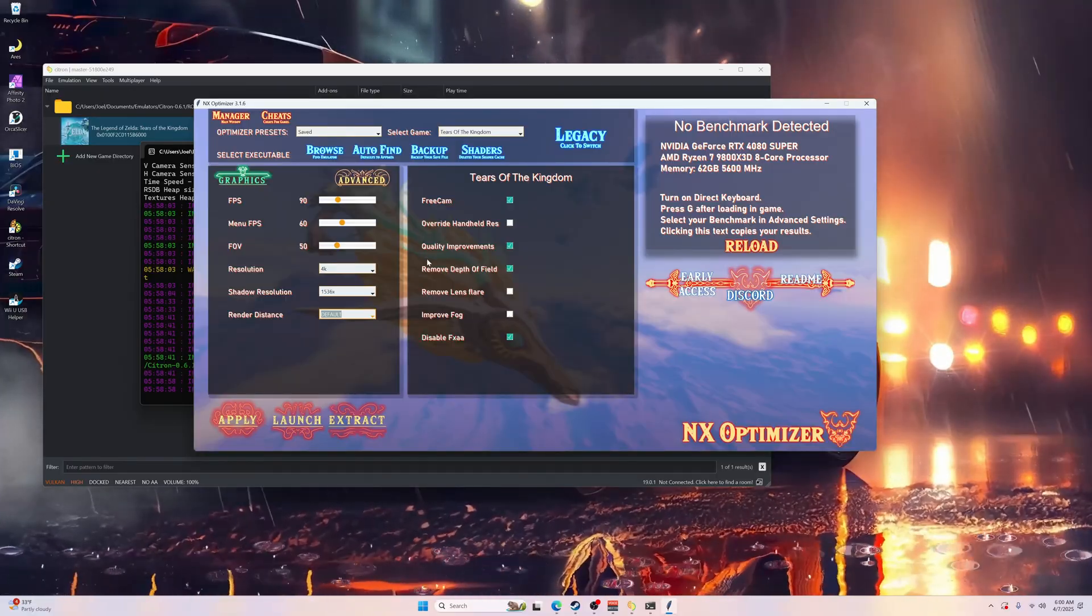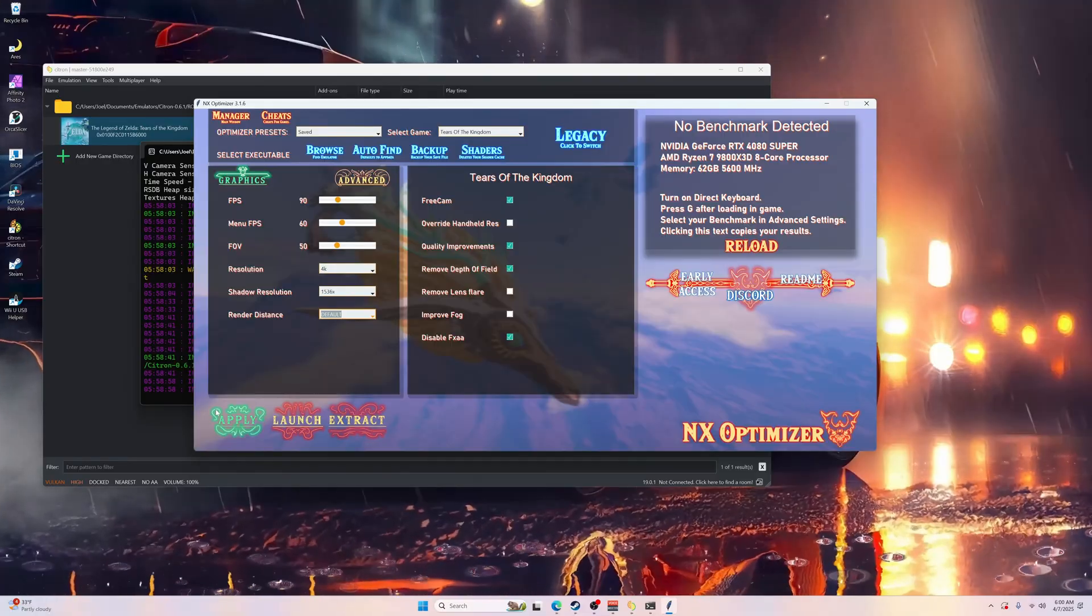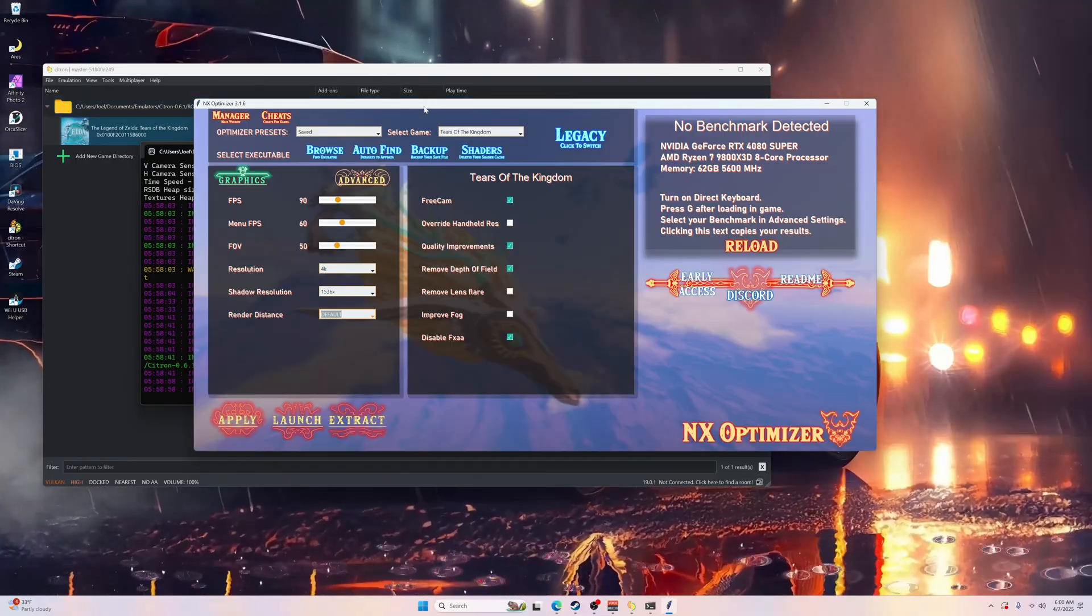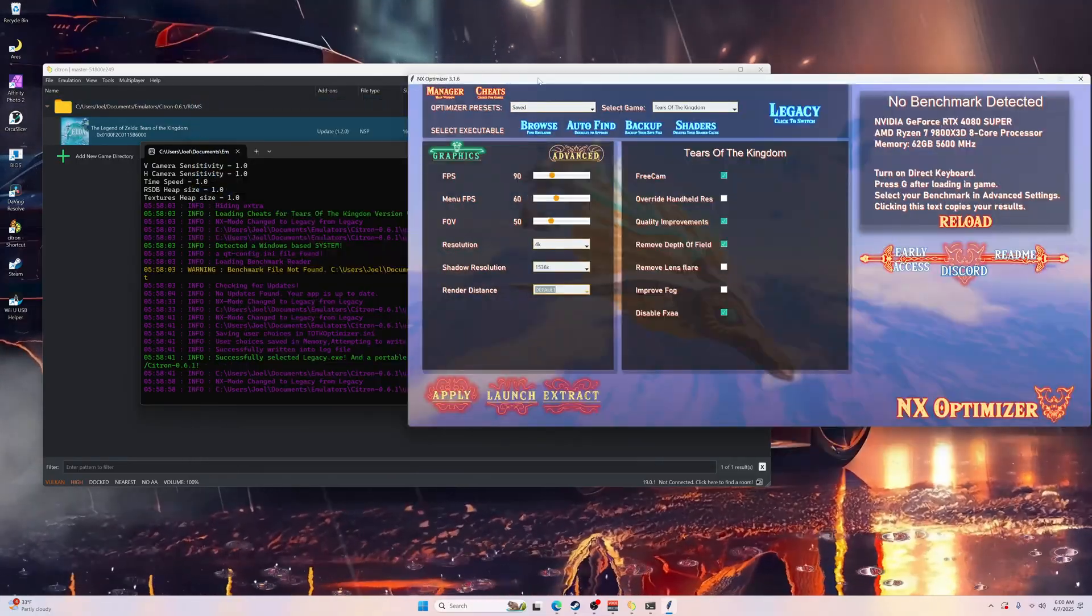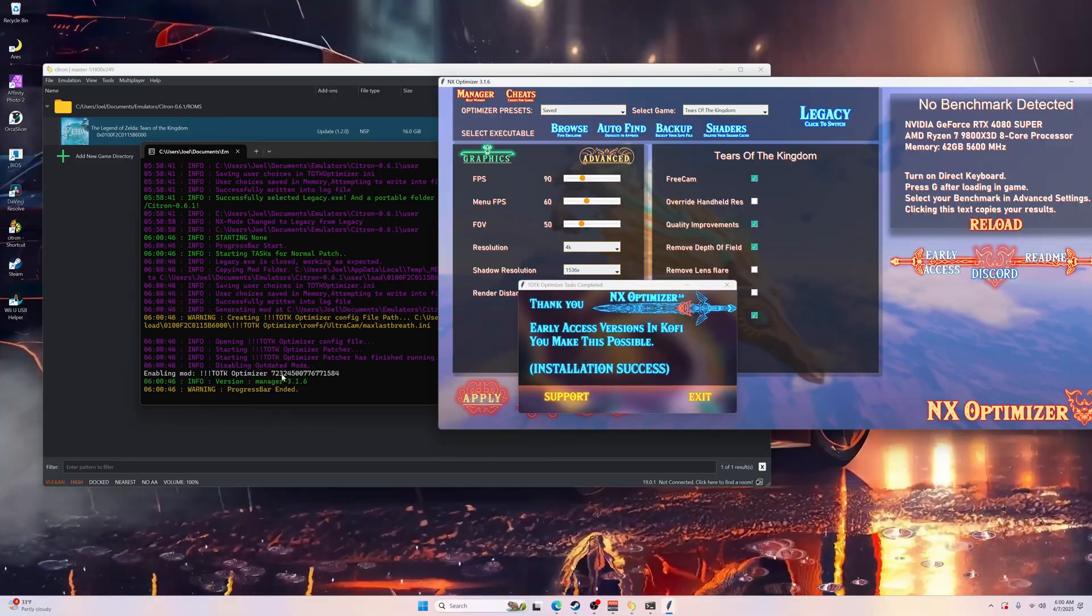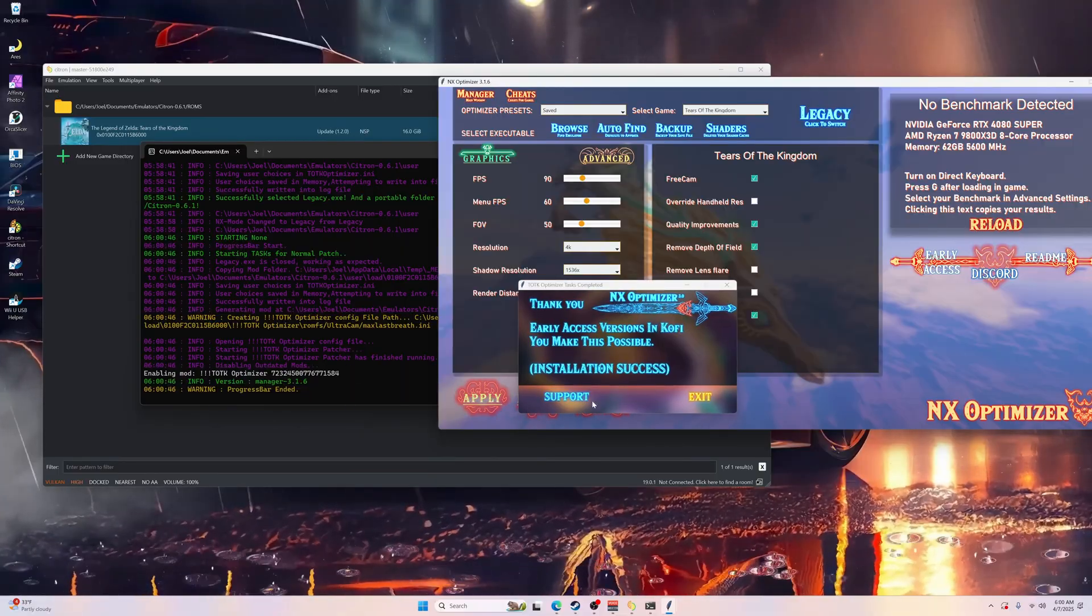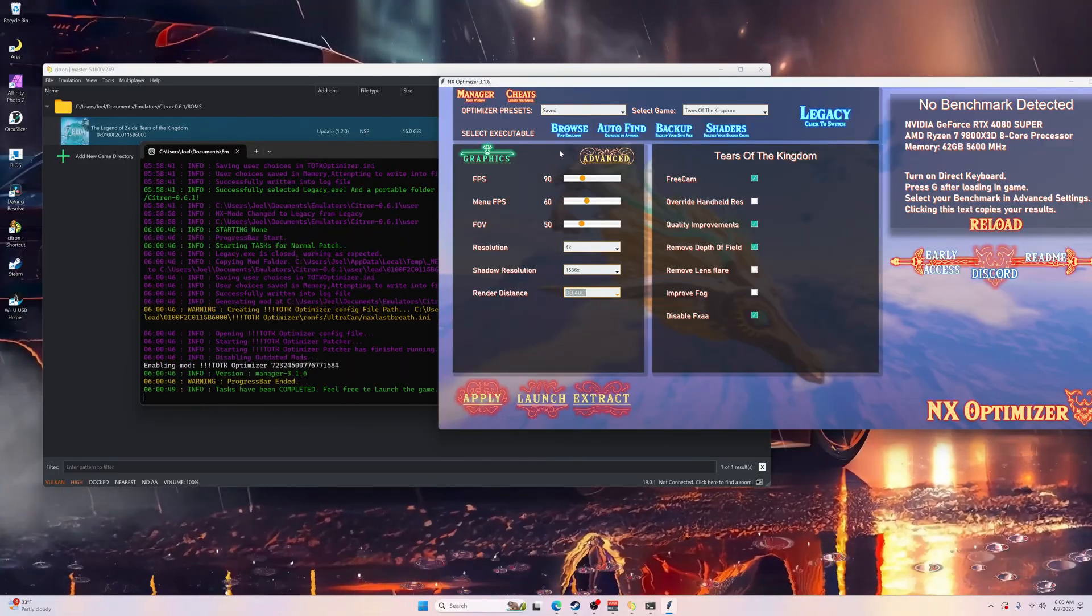Once you get these set up, hit Apply and it will automatically apply. It does some stuff over here and once it's done just hit X.